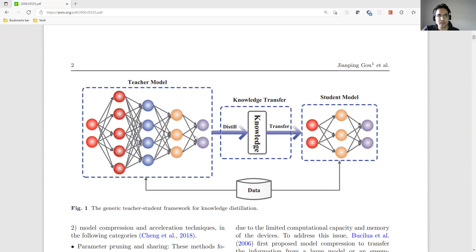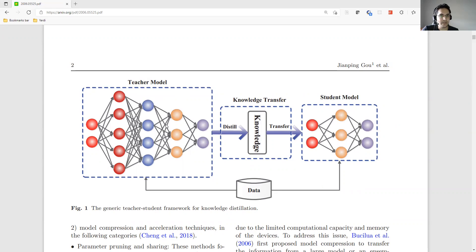In knowledge distillation, we want to train a student model from a teacher model, using some of the information that the teacher model trained and learned during its training process.